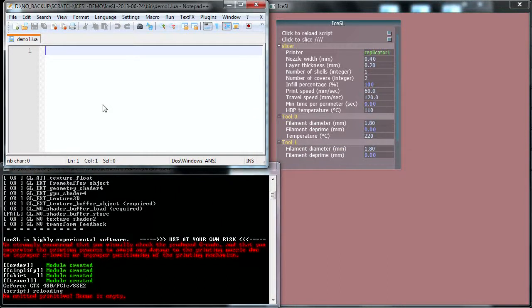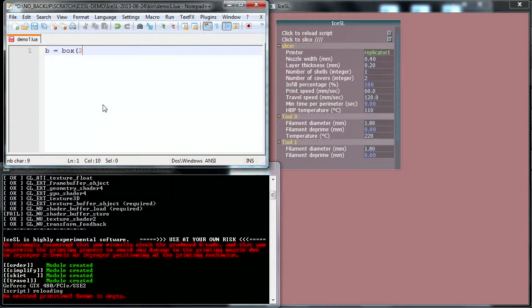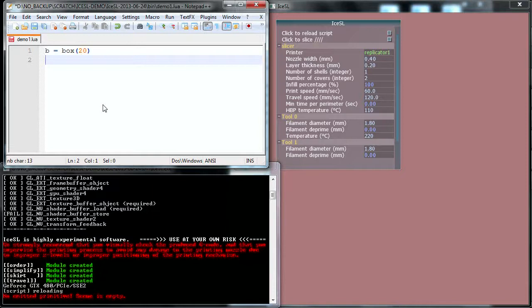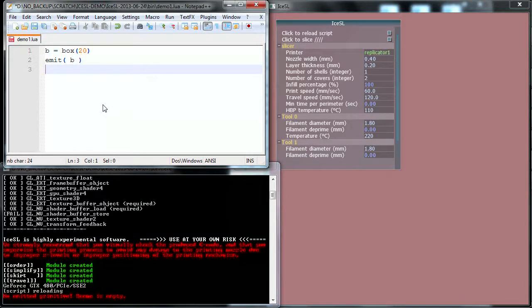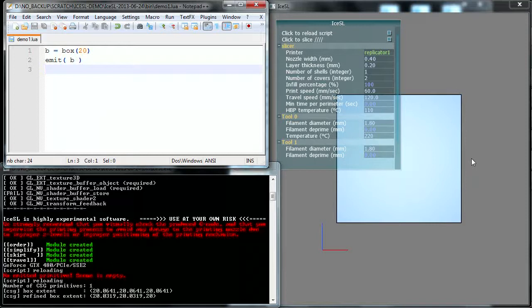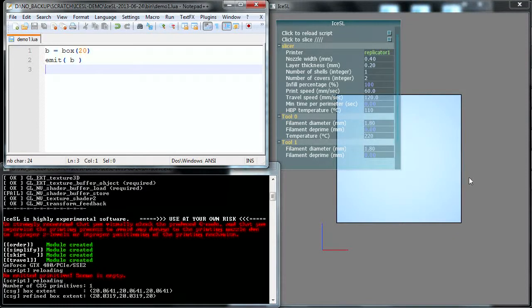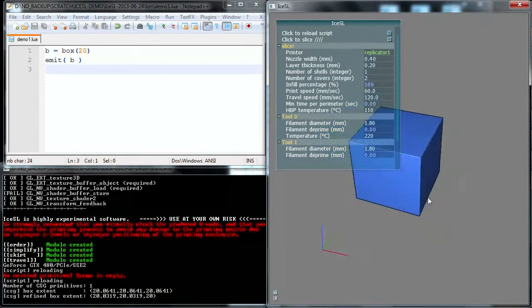Okay, so we're just going to create a small box. I'm going to write B, it's a variable, equals box 20mm. It's going to be a box with 2cm sides, and I'm going to emit this primitive which will put it into the scene, so emit B is going to create the primitive. I save the file and immediately IceSSL is updating the display because it keeps track of the file and it's looking for updates. And that's it, you have a cube.